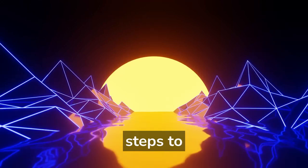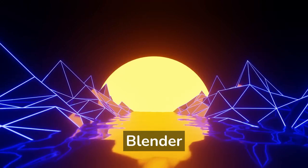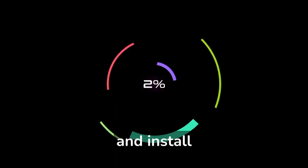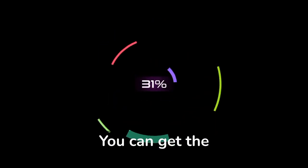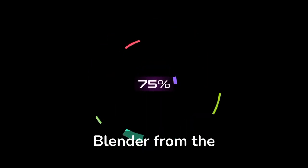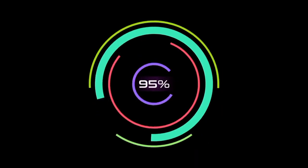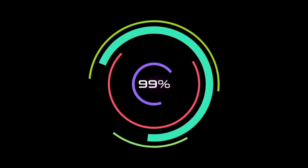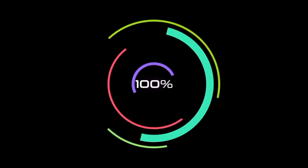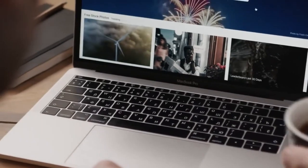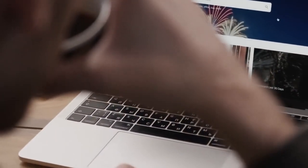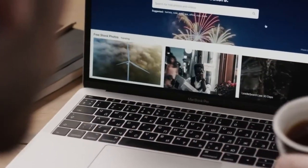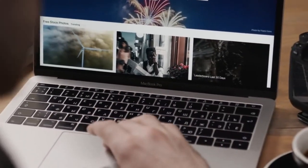Here are 10 steps to get started with Blender. Download and install Blender. You can get the latest version of Blender from the official website www.blender.org